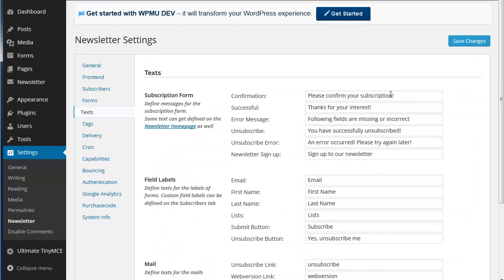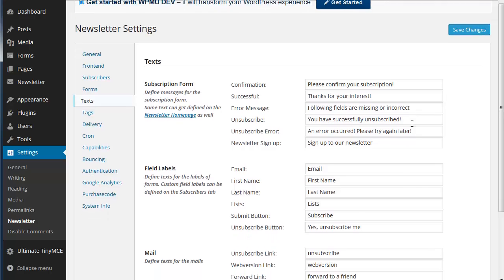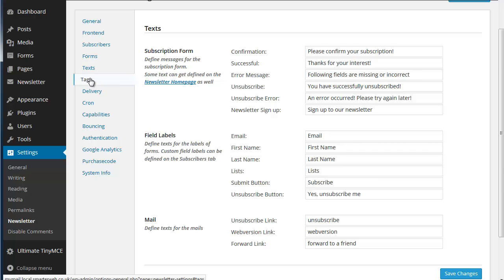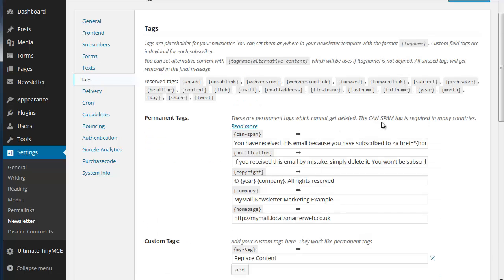All the little message text can be changed to suit the style of your site. There is a great big range of tags as well which are used in custom forms and you can change the content that's used in those tags as well.